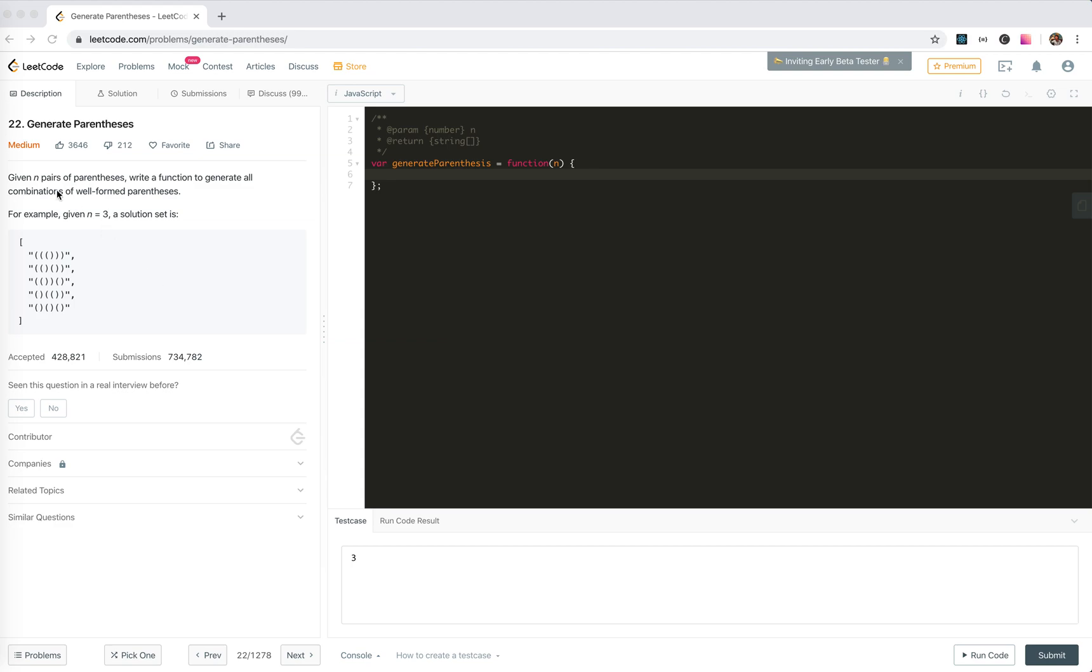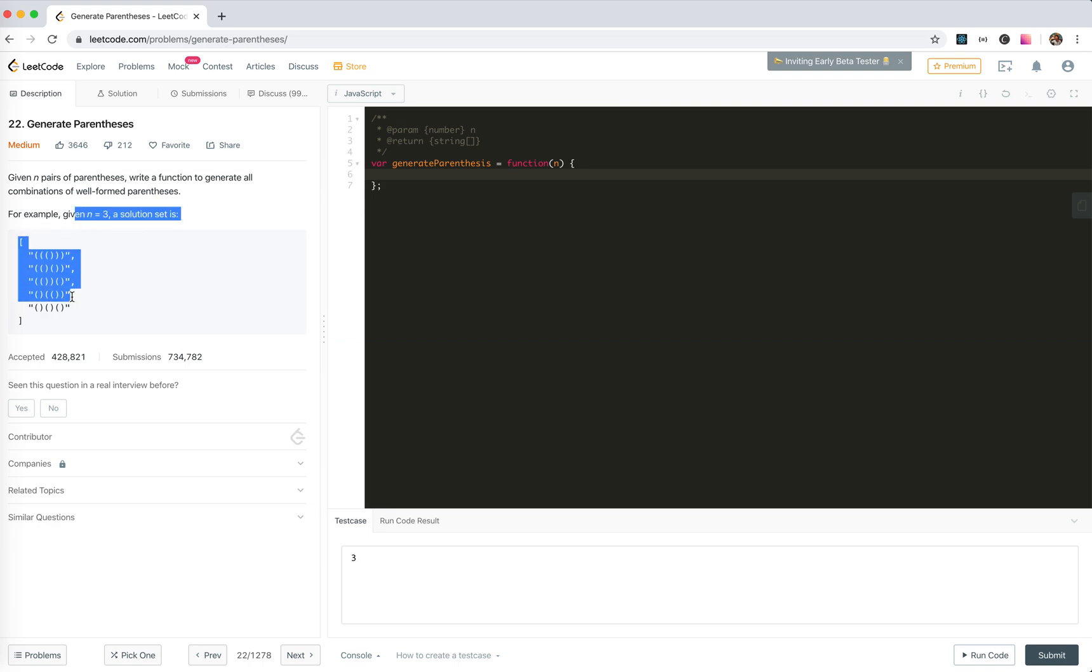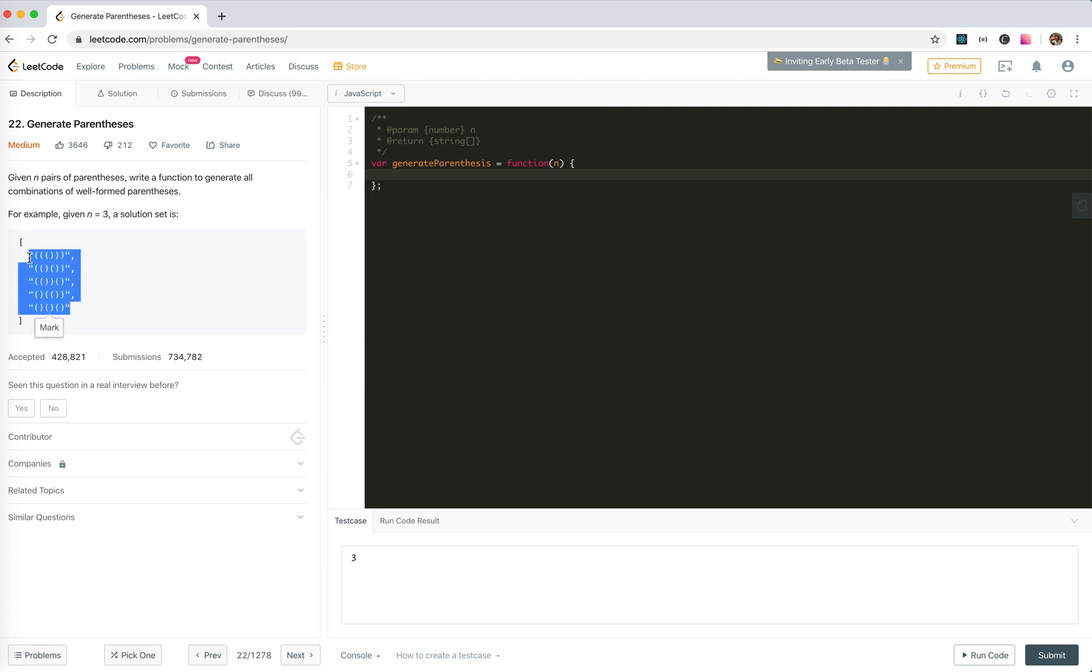Hey guys, let's look at number 22, generate parentheses. We're given n pairs of parentheses, write a function to generate all the combinations of well-formed parentheses. For example, n equals 3, the solution set is like this.